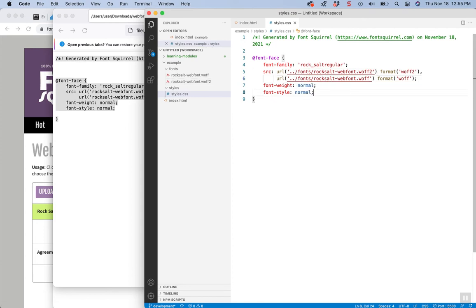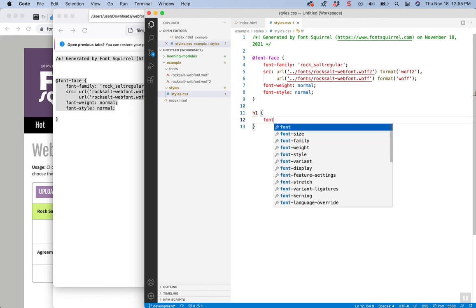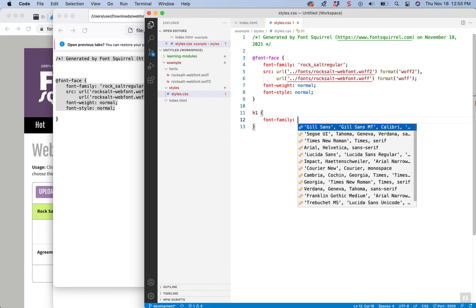That just happens to be where I place them, but wherever you place them, you'll need to make sure you point to the right direction. Now I can target anything on my web page, any text on my web page, and change the font family property.